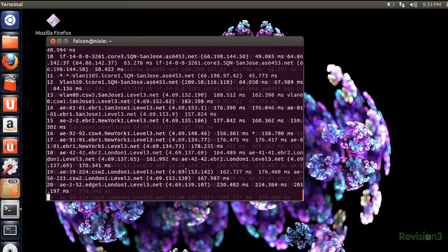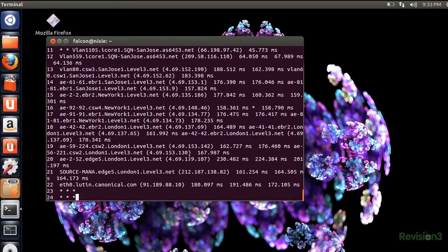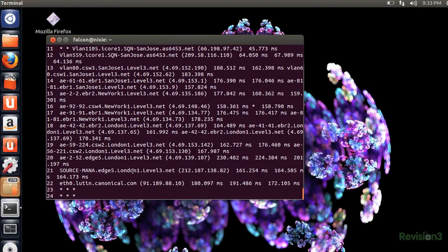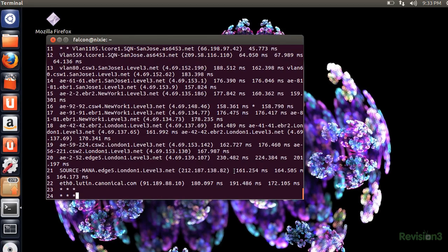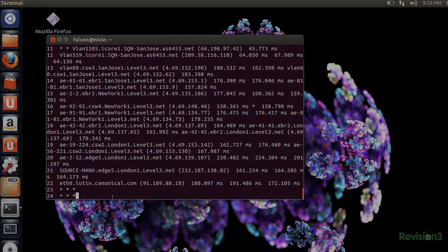You guessed it, ubuntu.com. You can see it goes to San Jose, New York, then to London. Why it jumps over the pond when it's a US domain, I have no idea. But you can see all this with traceroute.